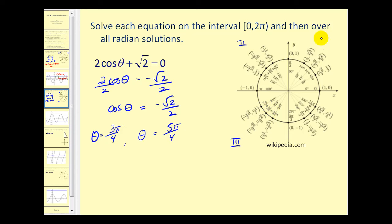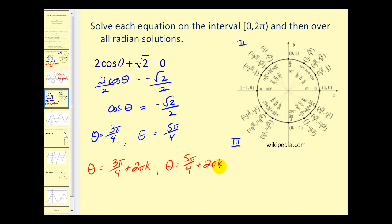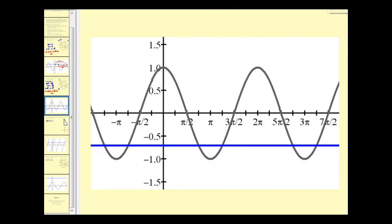And in the third quadrant, here's the cosine value of negative square root two over two, which is five pi over four radians. To find all radian solutions, we'll add multiples of two pi radians to both of these. Here's the graph of y equals cosine theta and we have the graph of y equals negative square root two over two. The solutions found on the interval from zero to two pi were here and here, and these other solutions would be these values plus or minus multiples of two pi.